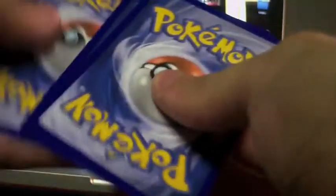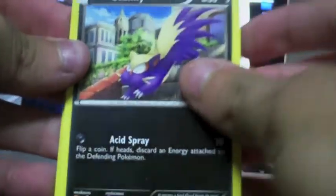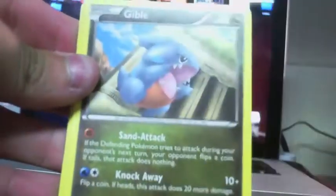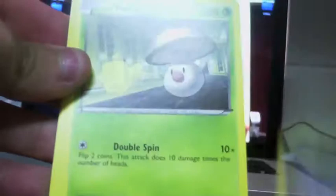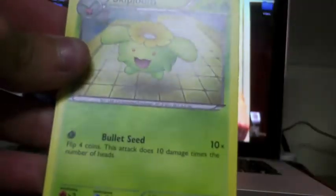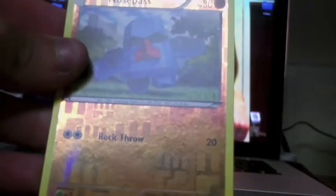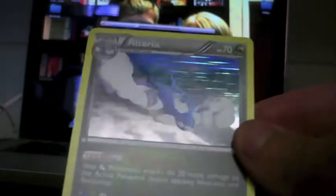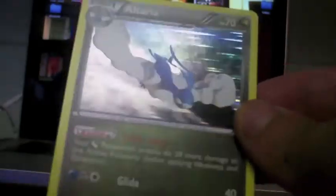Now on to Dragons Exalted. I really haven't had the best of luck except for at my pre-release. Stunky, Gible, that's a good Gible, Foongus, Dino, Minccino, Liepard, Vigoroth, Skiploom, reverse Nosepass which I just pulled as well, and another Altaria Holo. Sweet, now I have four if you count the pre-release one. That is a nice pull right there.